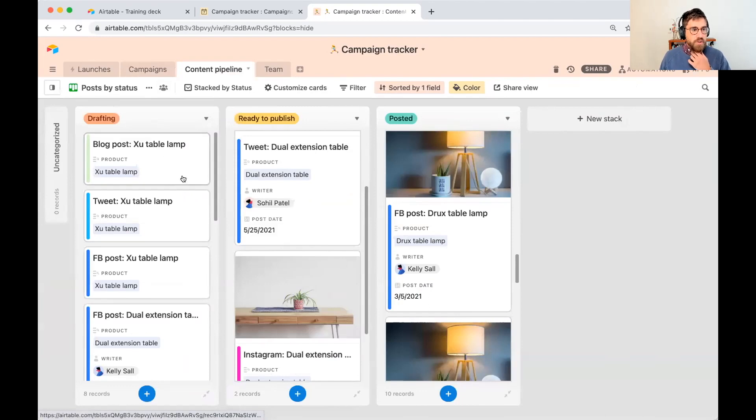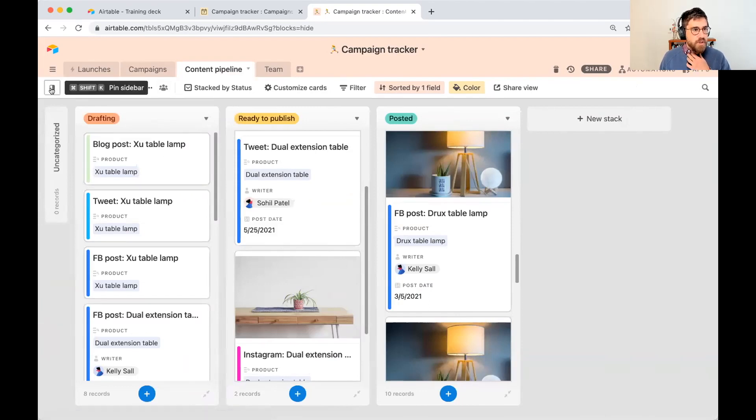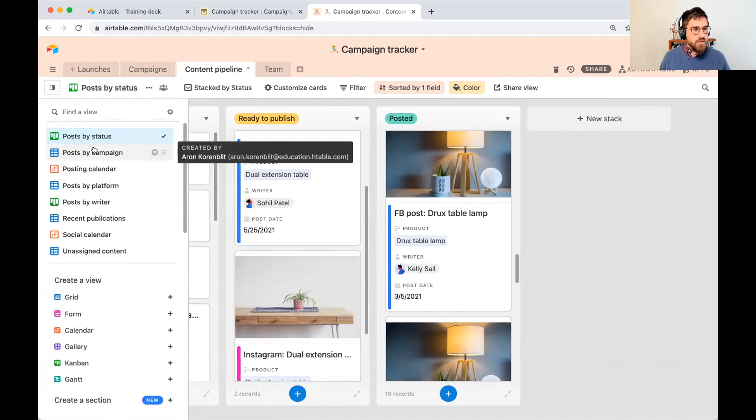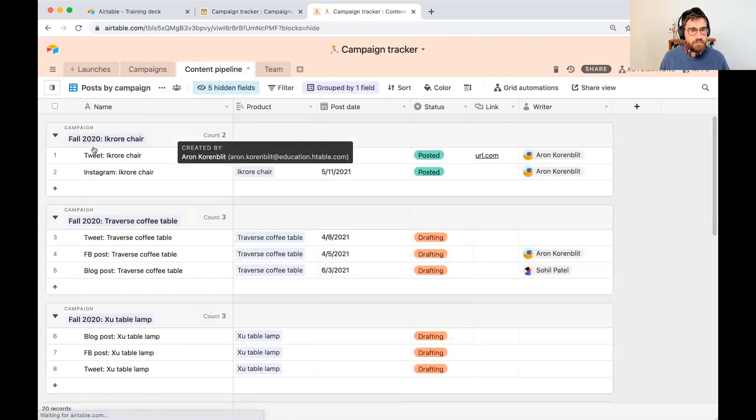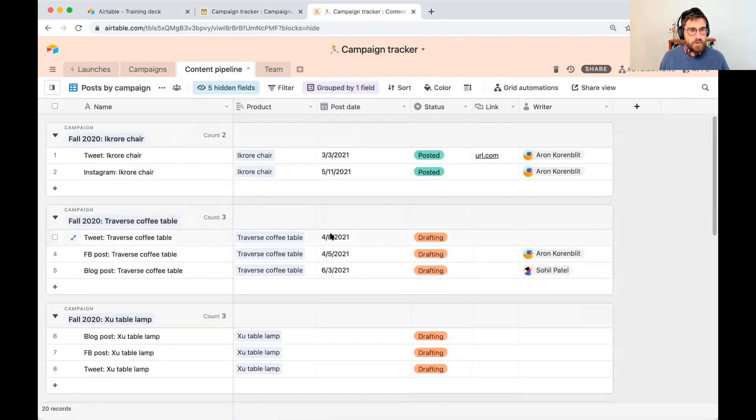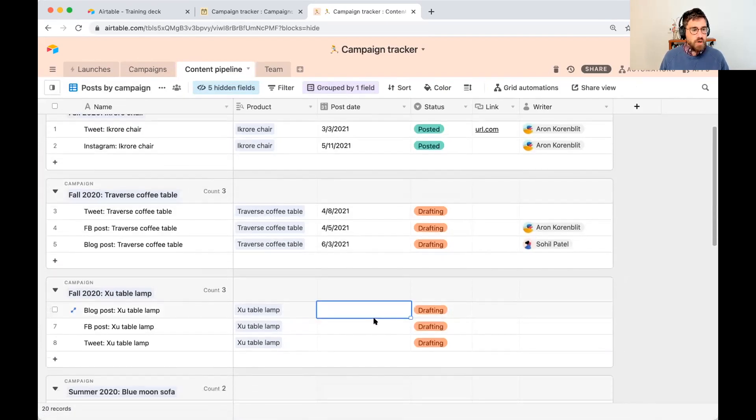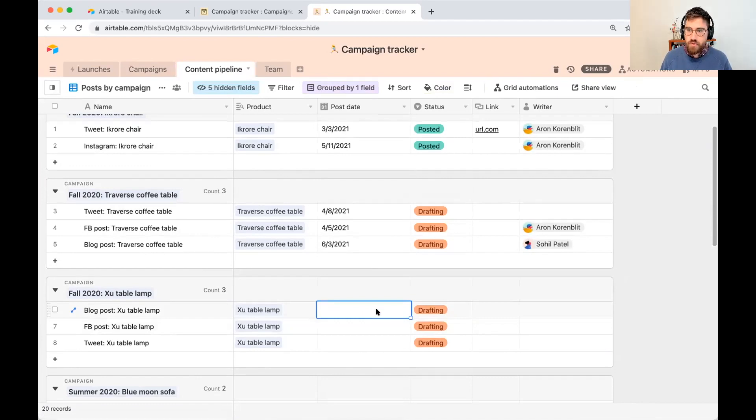I see XU table lamp here. We have a tweet, the blog post and the Facebook post, but I don't have that post date. So going into post by campaign, we have a post date that we want to aim for.